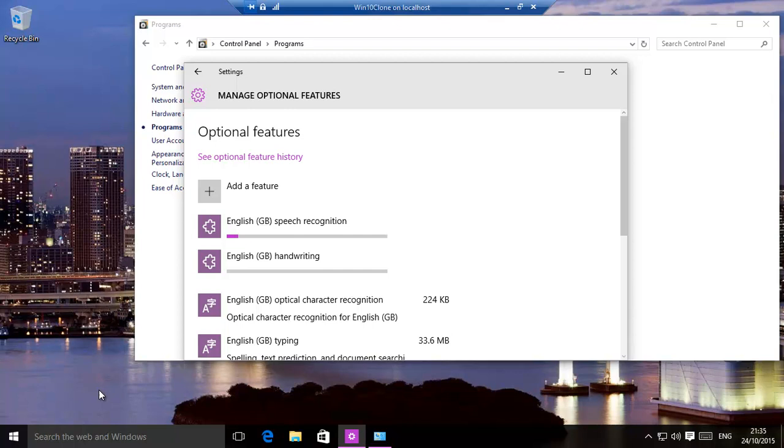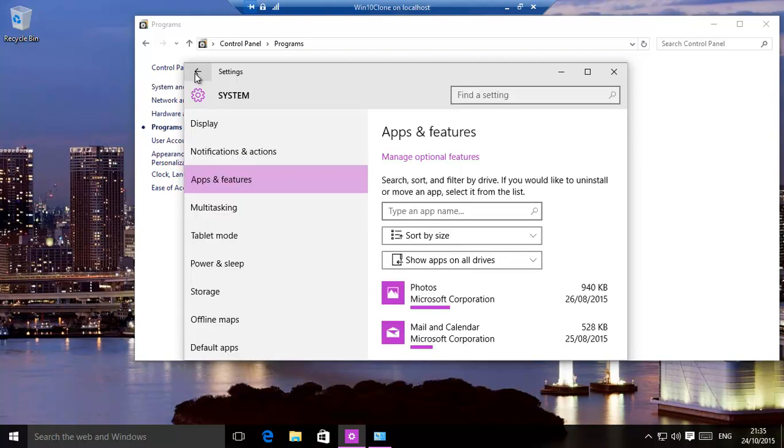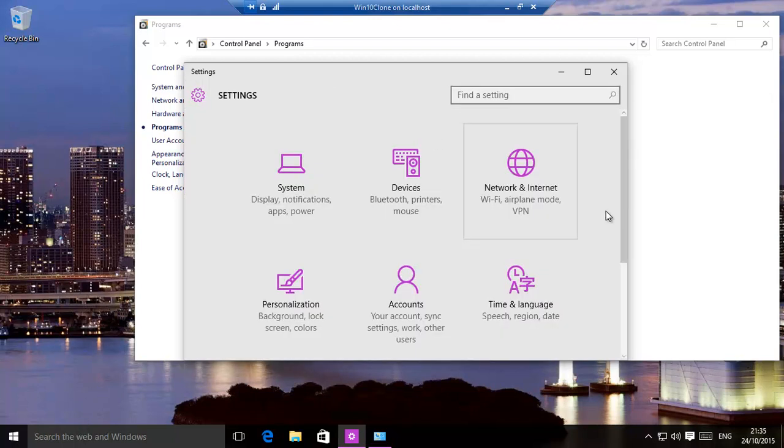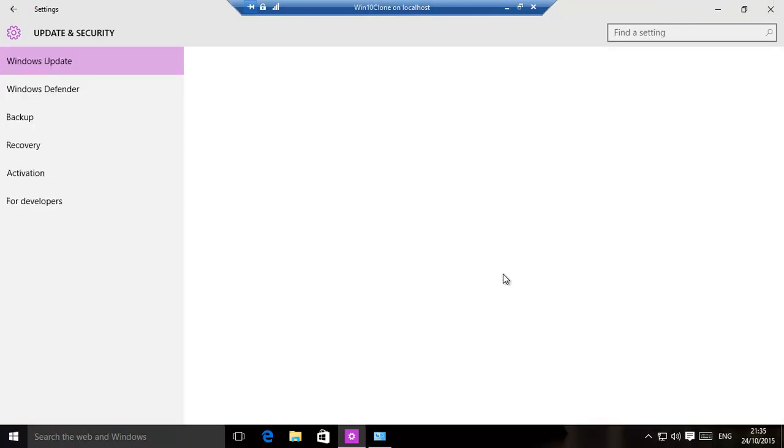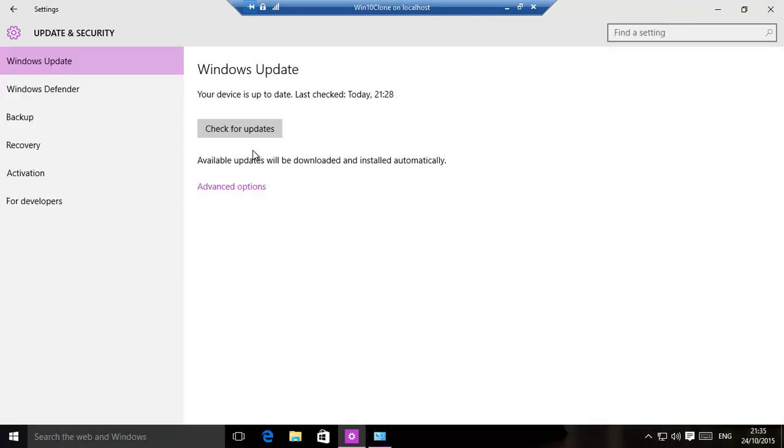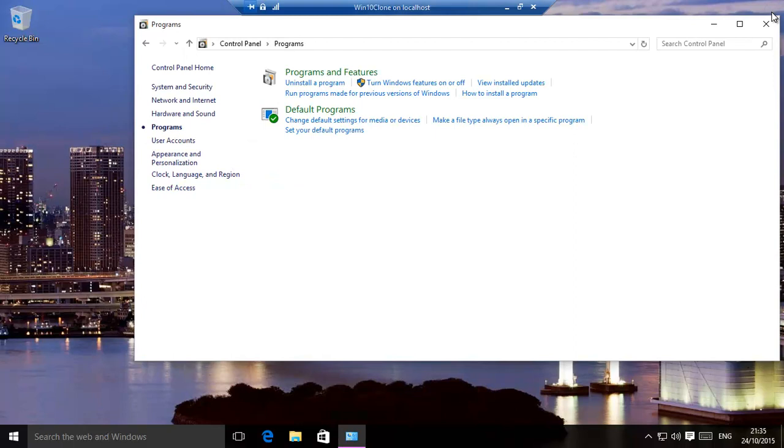Make sure you have had all your updates done first. So basically, make sure in your settings you've gone here, and it says your device is up to date. You make sure you've done that first.